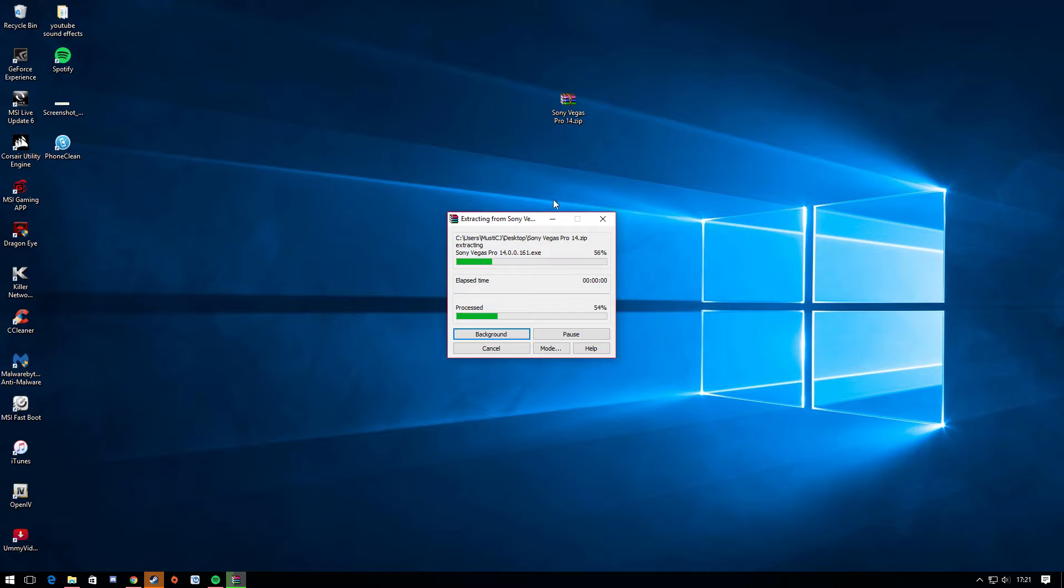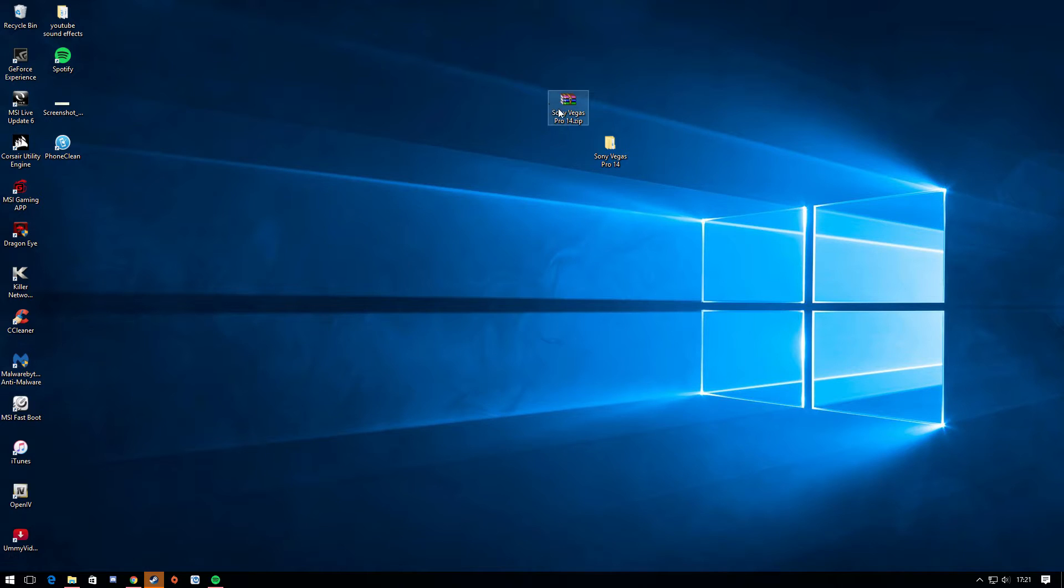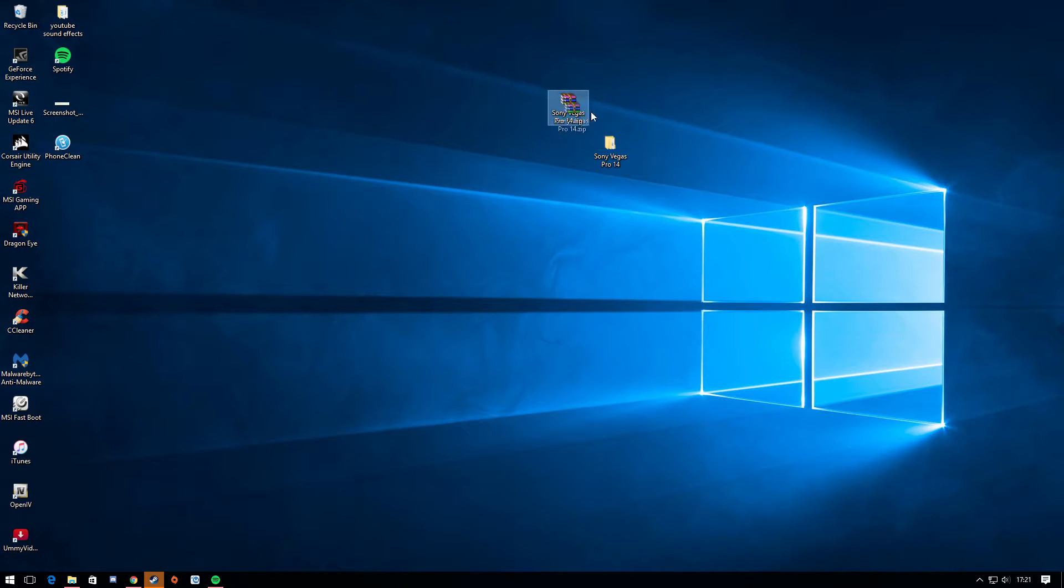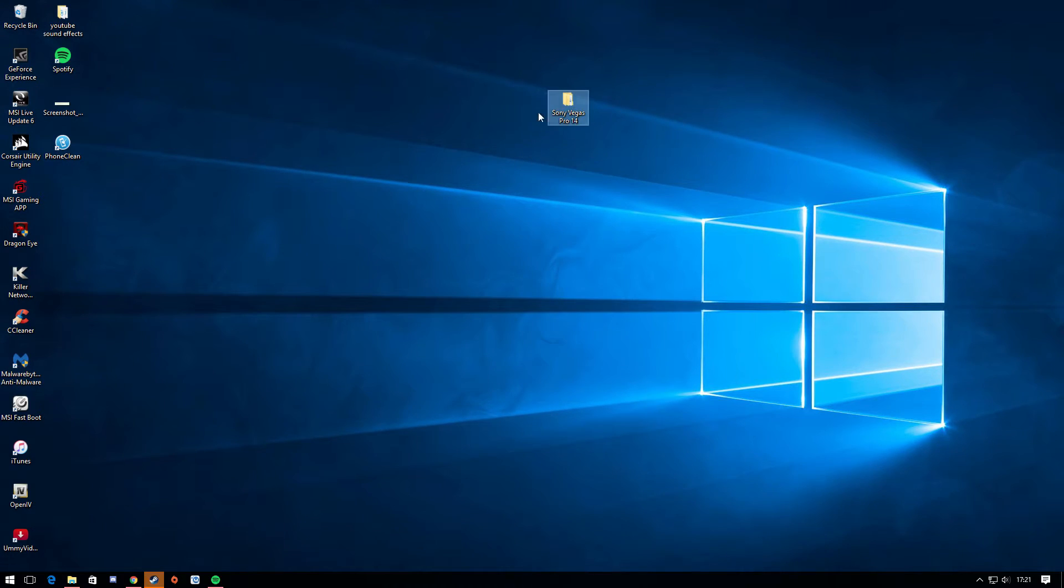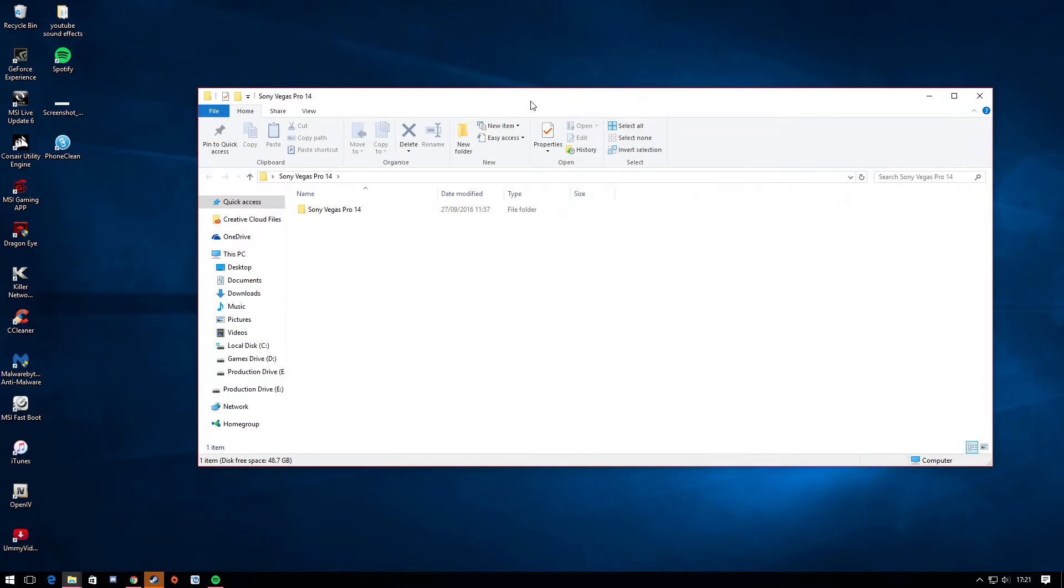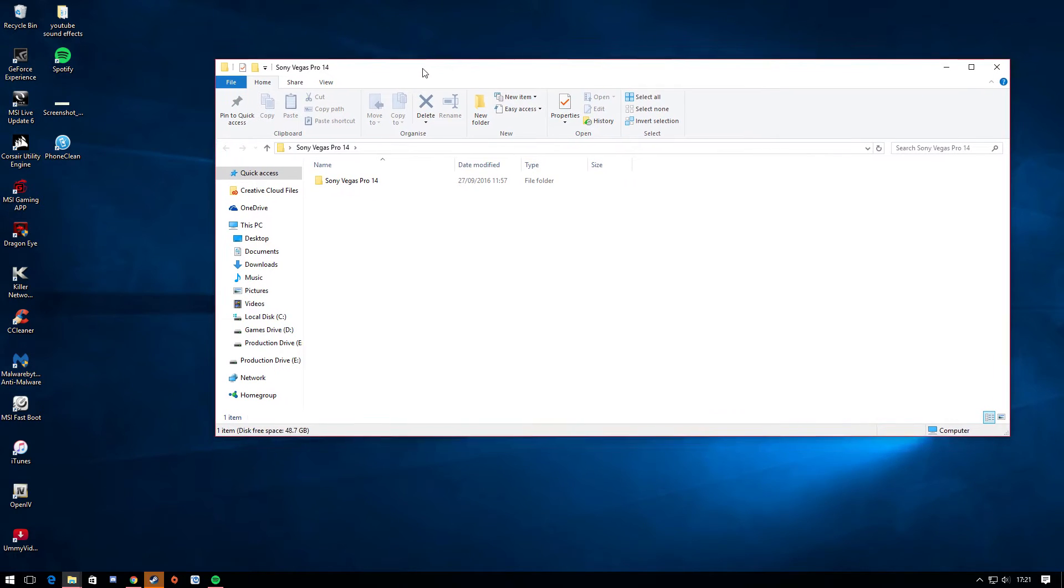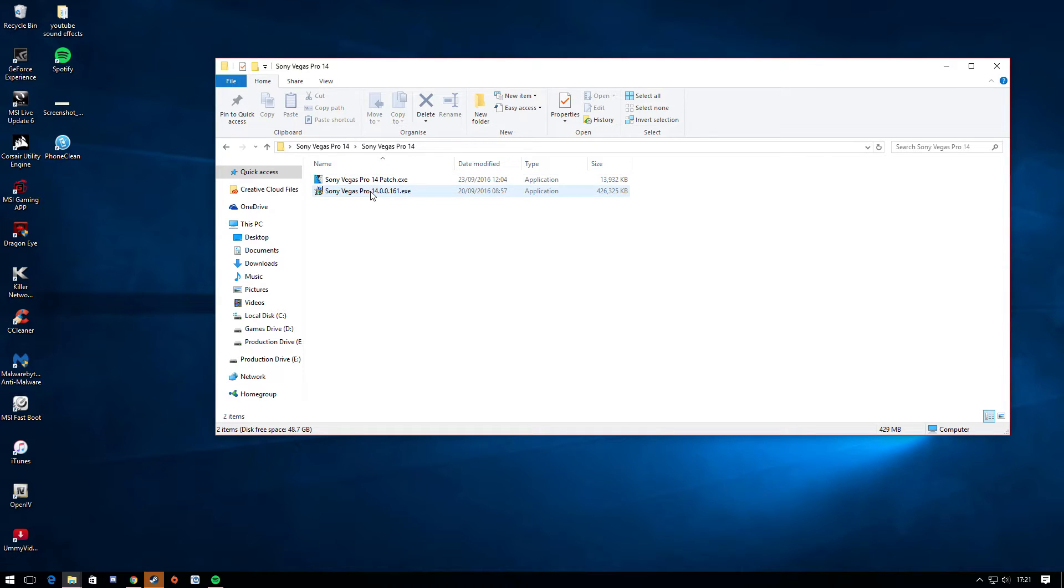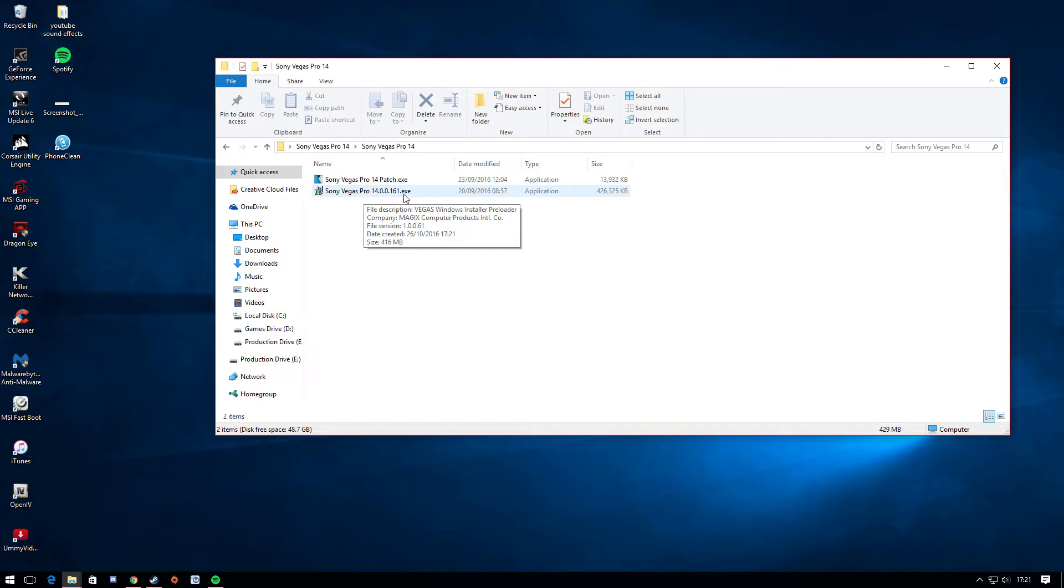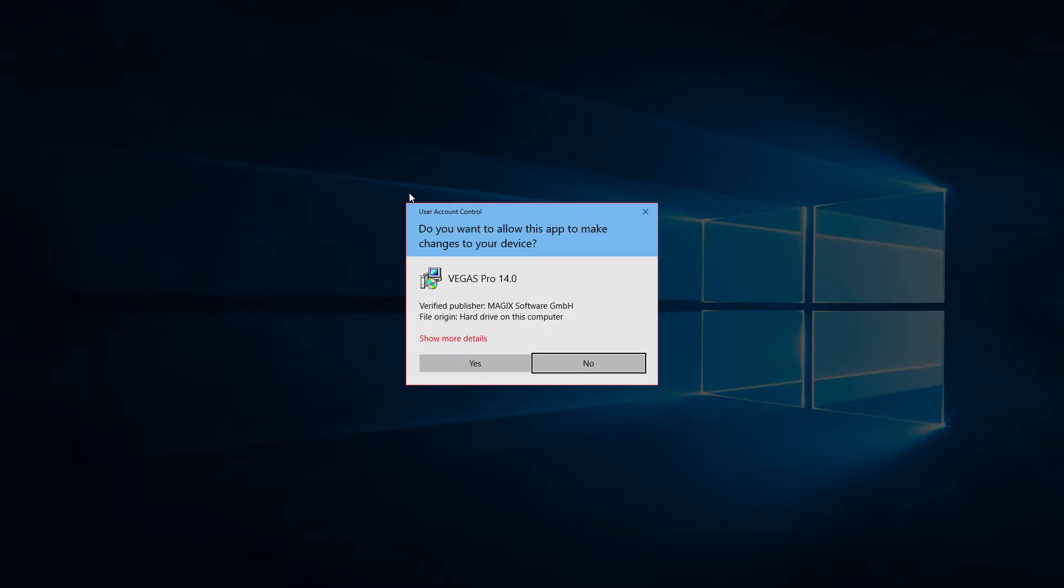The link for WinRAR will also be in the description below. Once it's extracted, just delete this WinRAR folder. Just delete it, move it to your recycling bin. Once you've done that you're left with this folder. Just double click inside and it should open up this new folder. Double click once more and from here you're just going to click Sony Vegas Pro 14.0.0.161. Just click this one, the bottom one basically.